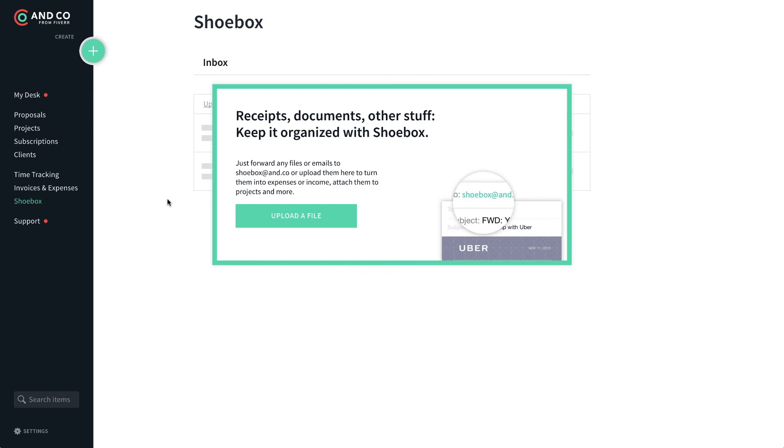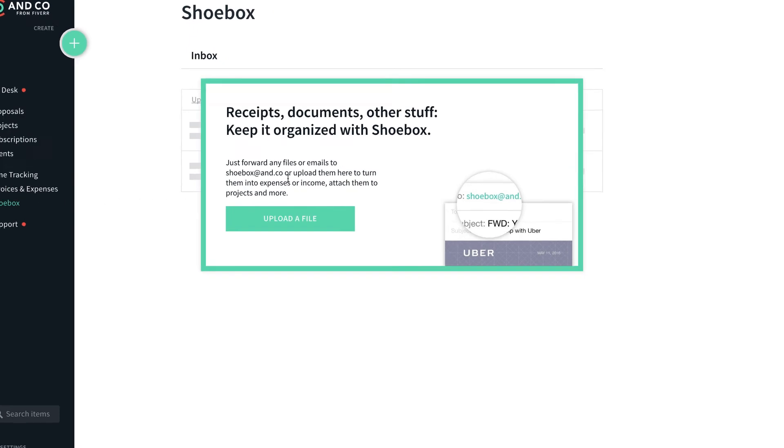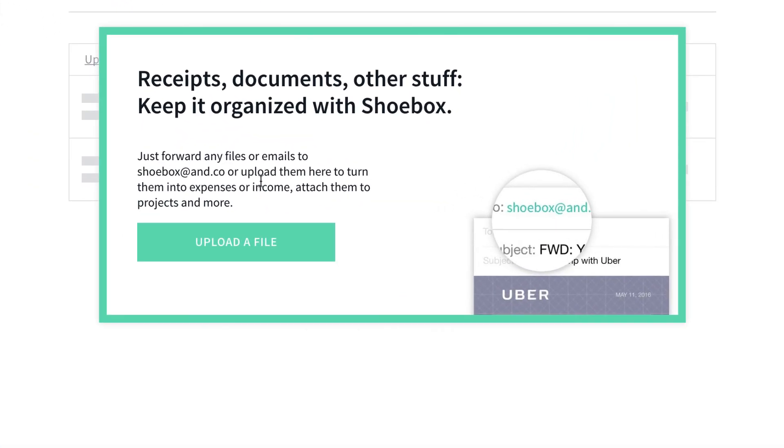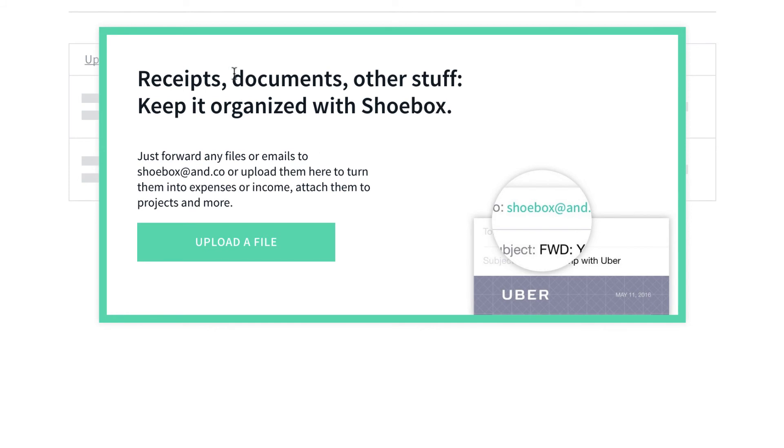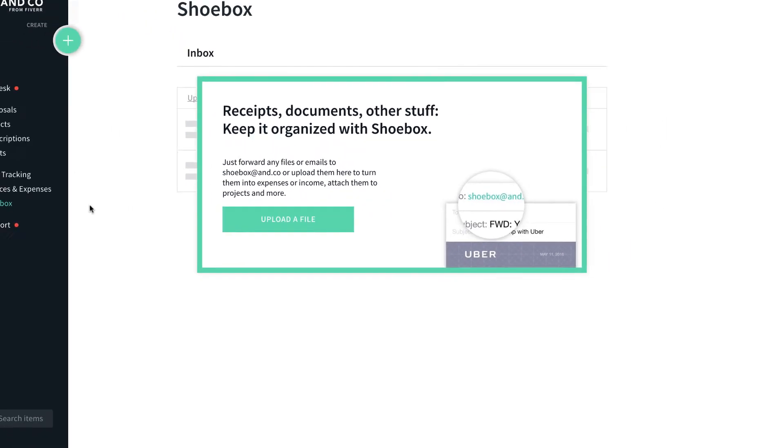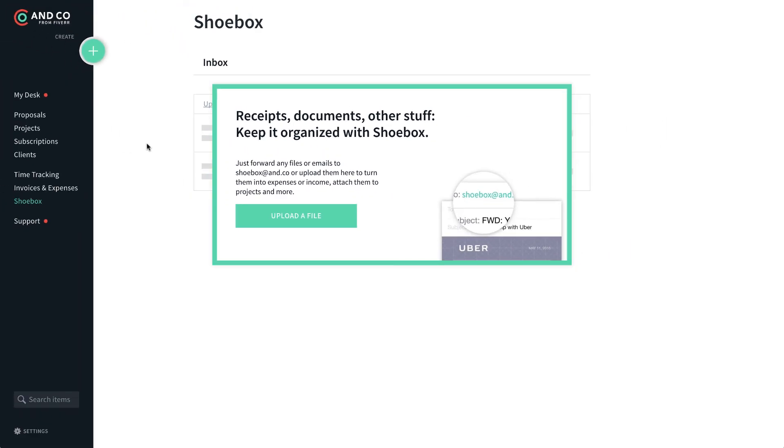And then the shoe box is pretty interesting. From what I understand, you can read it here. You can forward any files or emails or receipts or things like that to a specific email box here, and it'll upload them and turn them into expenses or income. And you can attach them to your projects and do all those sorts of things. So I like this.